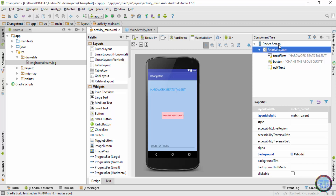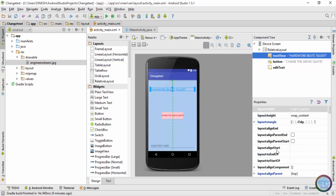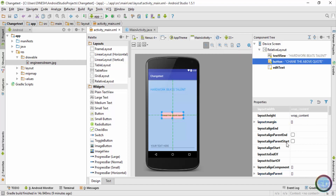For the second method, inside the component tree I'll first choose the layout. It's very important to choose the layout. Currently the layout is relative layout, and once you choose it you can see at the bottom all the properties of the layout are listed. These properties are for the relative layout. Similarly if you click on the text view you'll see all properties of the text view, and for the button all its properties appear at the bottom.